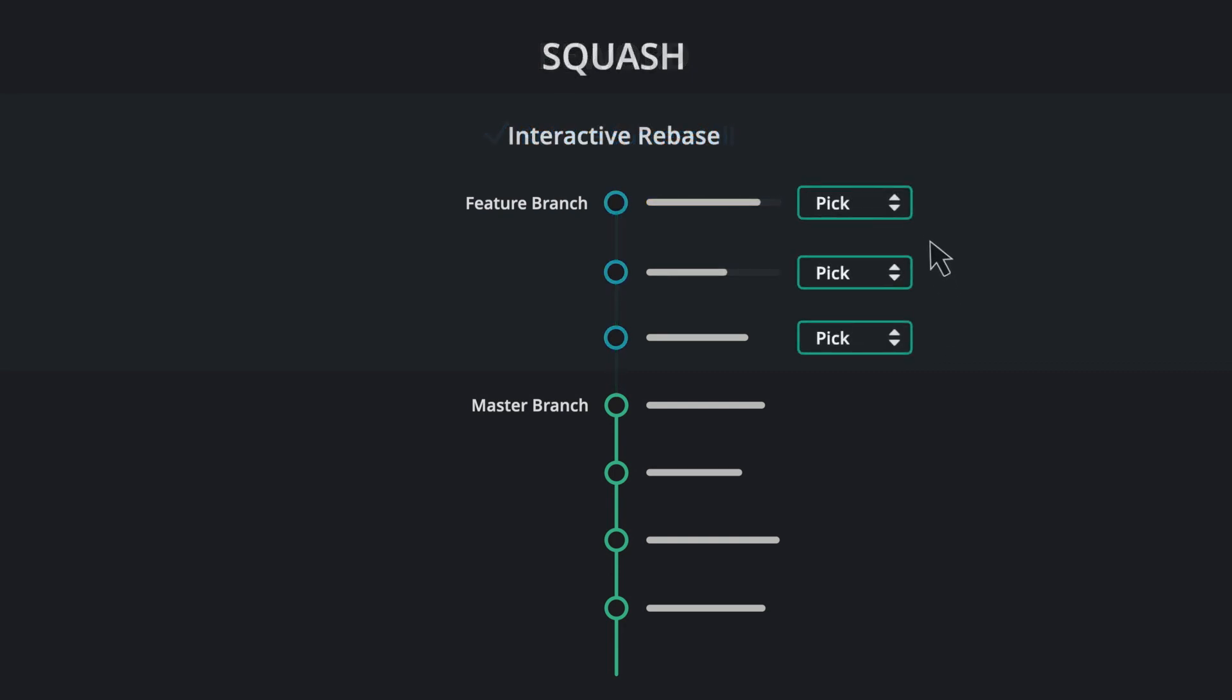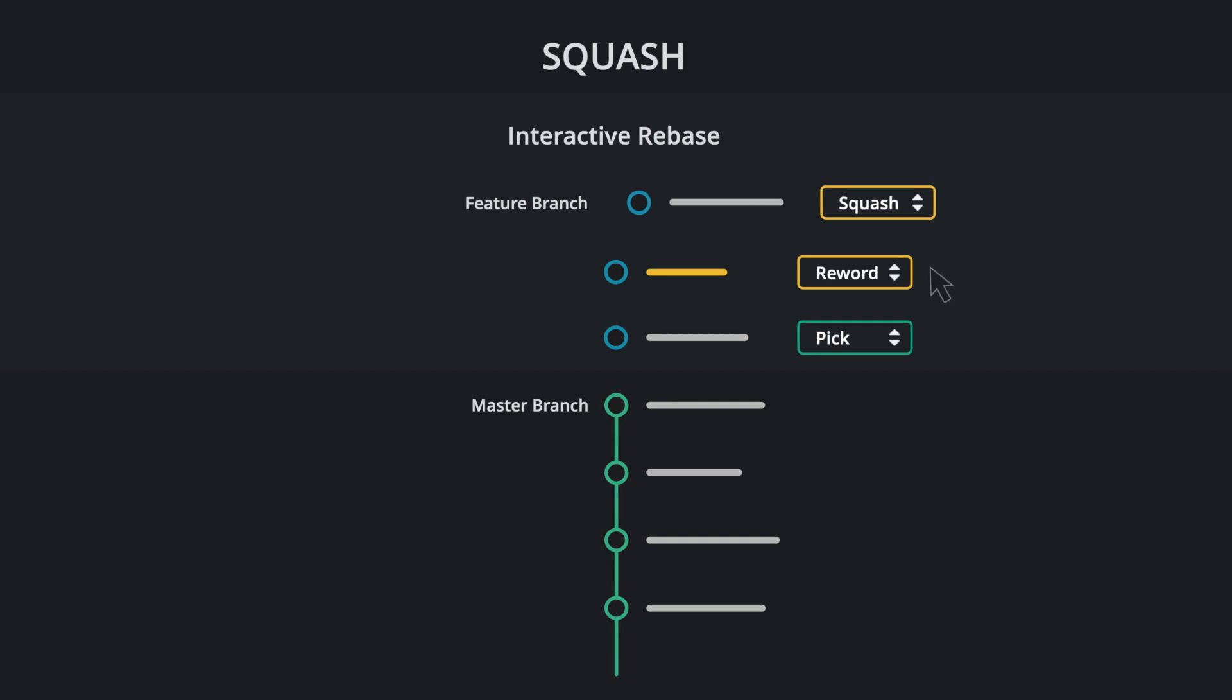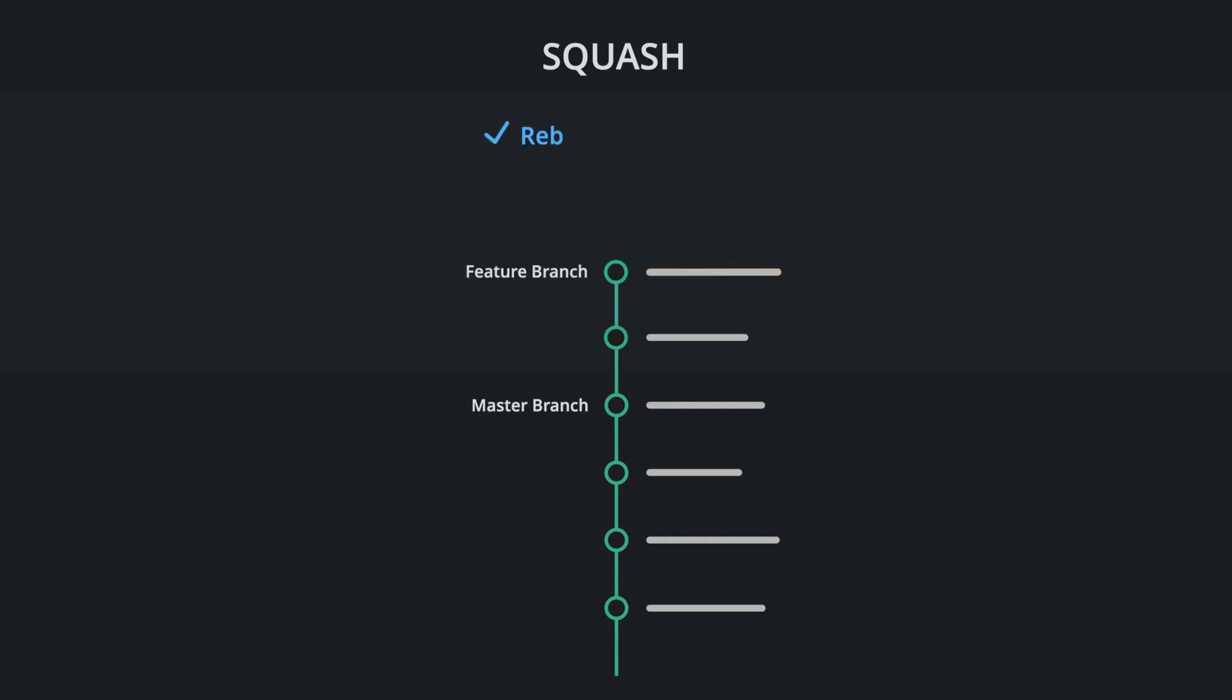Squash. Squashing takes the changes from one commit and adds those changes into the previous commit.